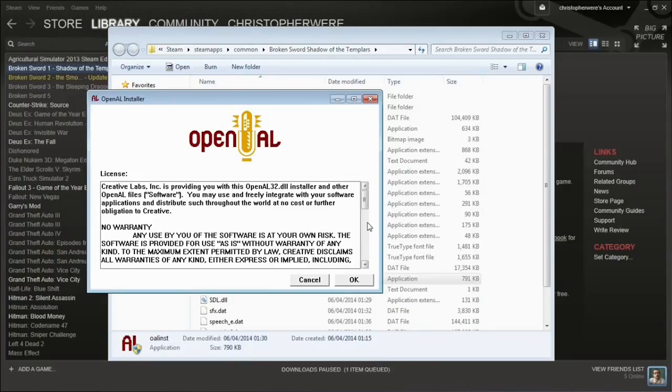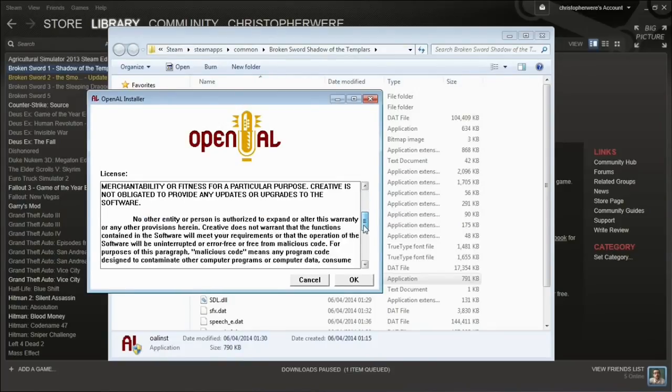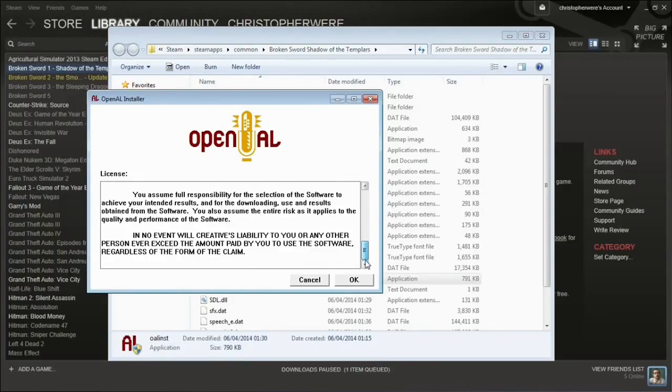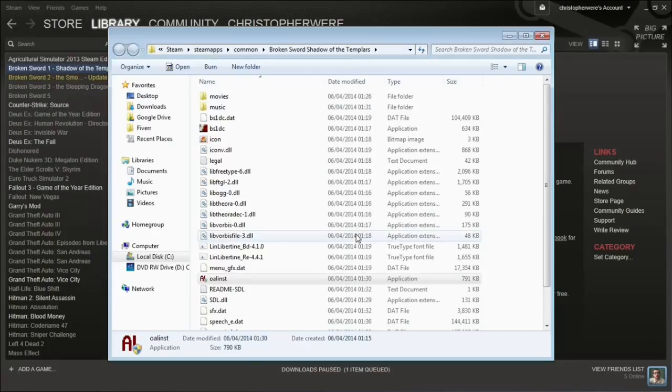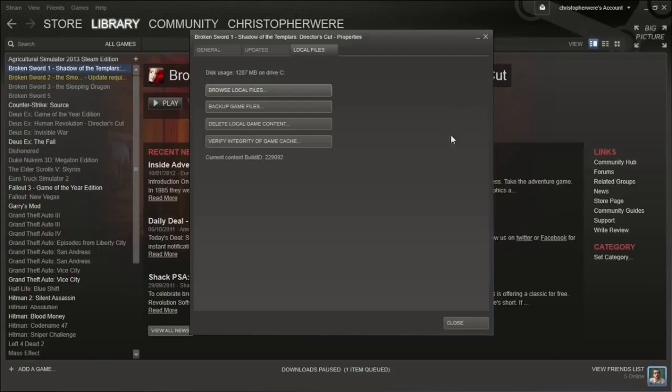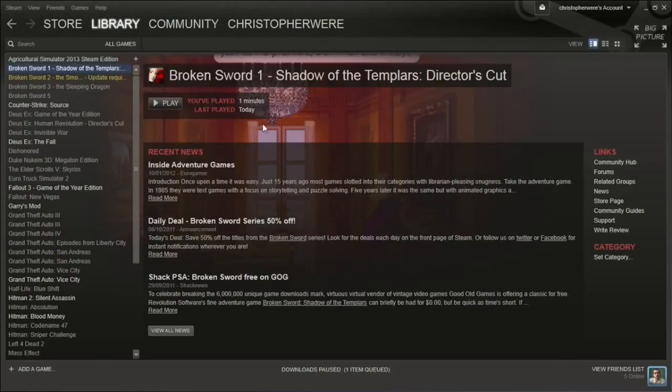Just read the terms and conditions and click OK. The install process is pretty much immediate, and once it's installed, you should be able to run Broken Sword Shadow of the Templars, which is a pretty awesome game.